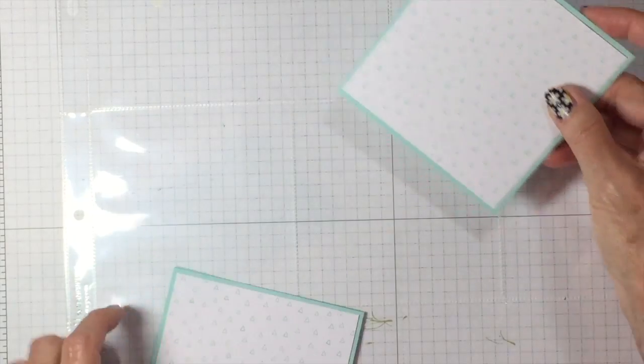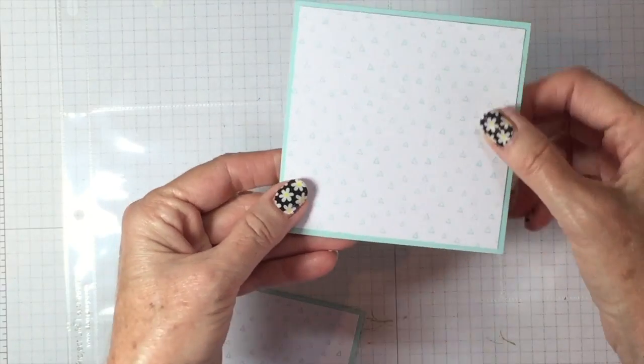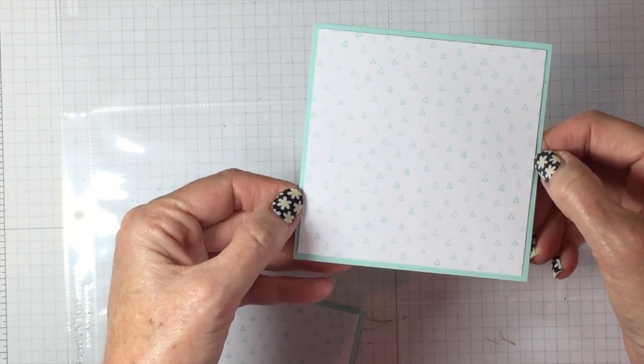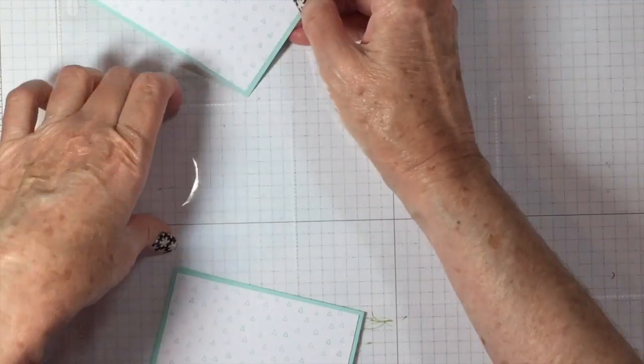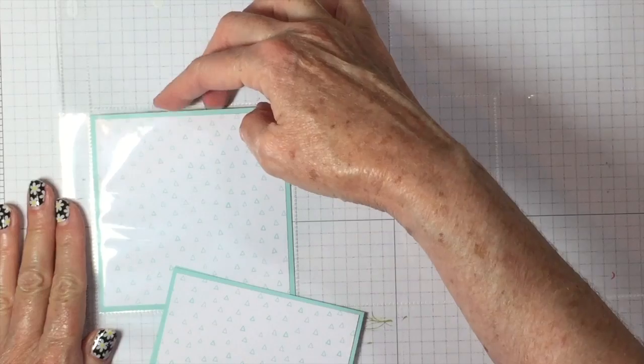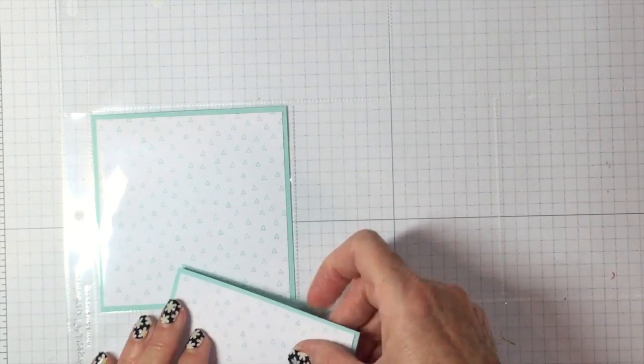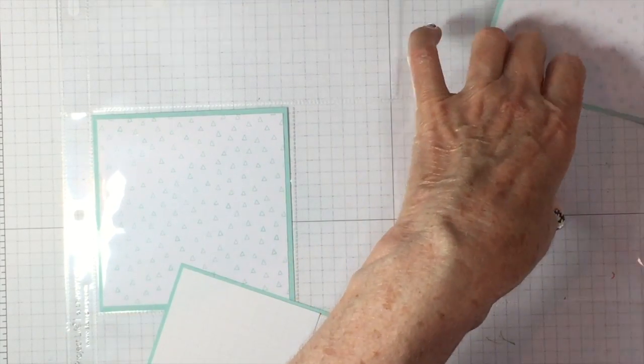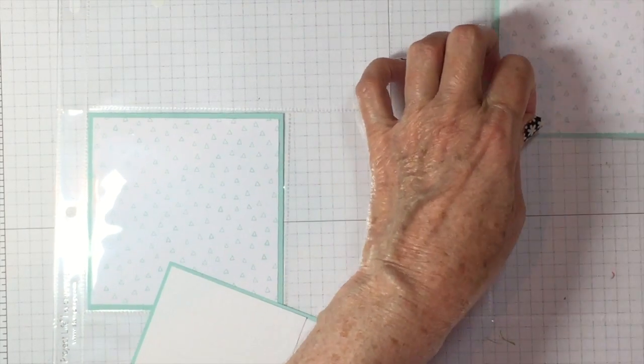What I did was I cut down the card base and mounted it on 4x4 paper, and I put it in here. Those will go on each side.